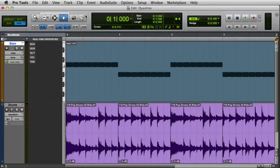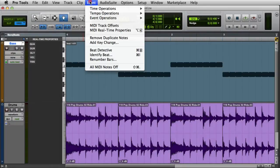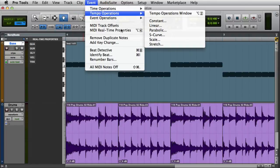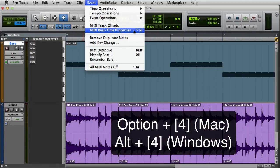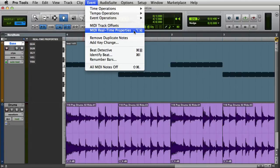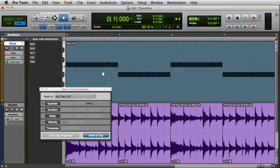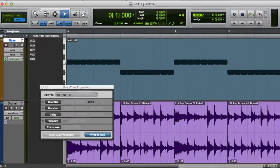The other way to view real-time properties is to use the real-time properties floating window. You can open this window by going to the Event menu and choosing MIDI real-time properties. You can also open it by pressing Option 4 on Mac or Alt 4 on Windows using the keyboard's numeric keypad. Then the real-time properties floating window will appear.